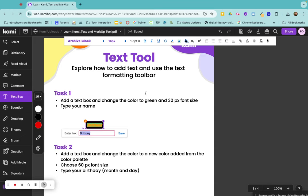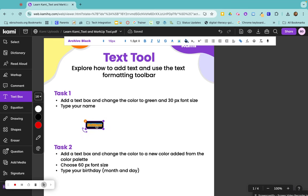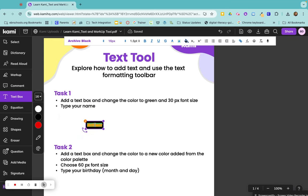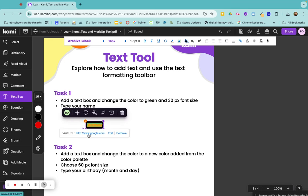And then insert whatever link you would like it to go to. So now when someone gets a copy of this, if they click my name it will go directly to Google. So if I click here, the URL is right at the bottom and it'll take you straight to Google or whatever you type in.